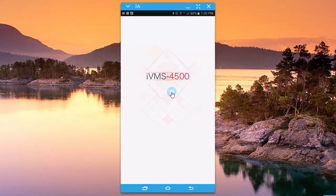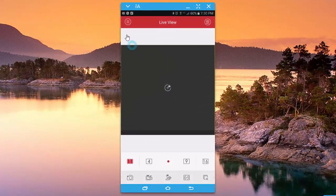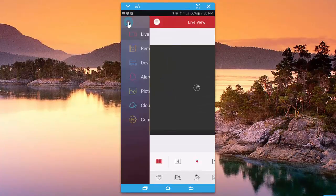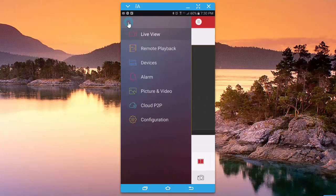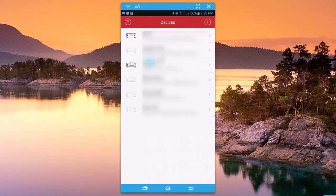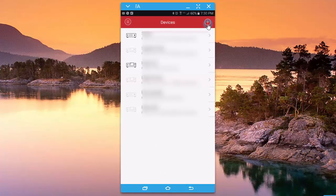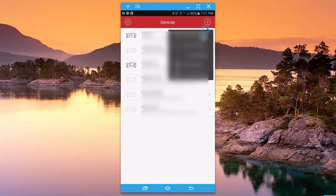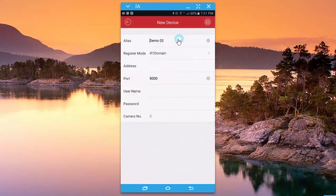All right, next thing you want to do is open it up and you go to the menu bar or menu button and then click devices. There should be an add device or some type of plus sign. This again is Android, so I'm gonna hit plus manual adding. You're gonna want to give it a name.